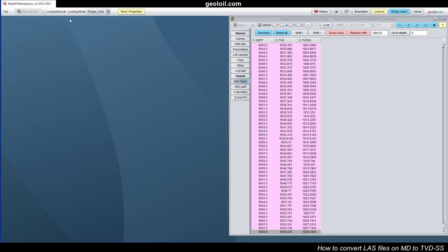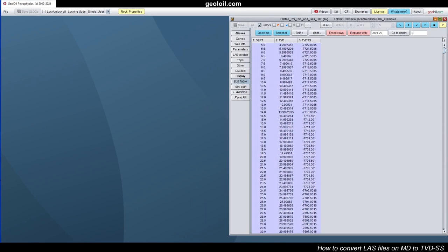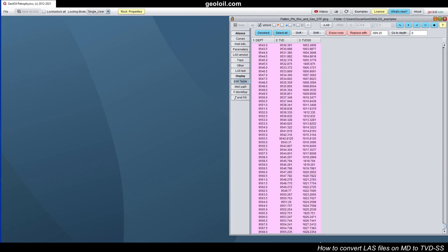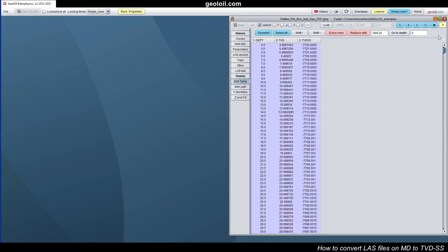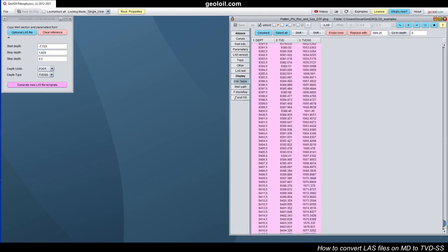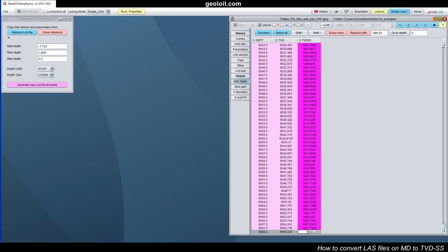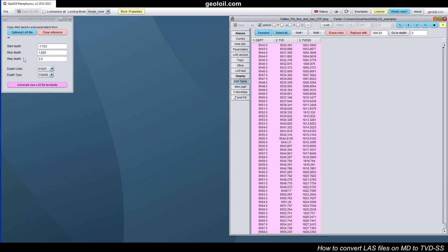Now we want to generate a blank LAS template in the depth system of true vertical depth sub C. So we have to declare something like that. This one, the shallowest one, and the deepest one, which is this one. You go file, new blank LAS file. And you have to start here. The start depth, 7723, a little bit shallower. And the stop depth, you type this one, a little bit deeper, something like that.